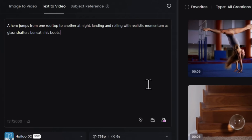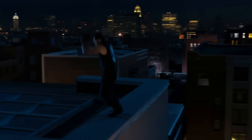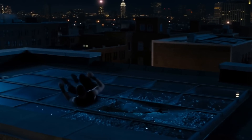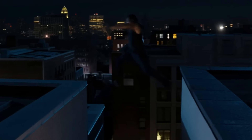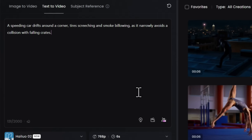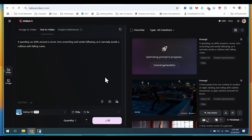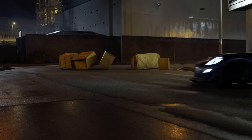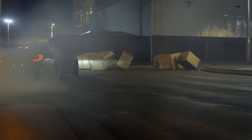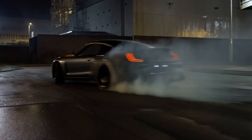Next prompt is: A hero jumps from one rooftop to another at night, landing and rolling with realistic momentum as glass shatters beneath his boots. And this time, HILU AI did a perfect job. If you are looking for a movie scene, then you should try this app. Next prompt is for car lovers: A speeding car drifts around a corner, tires screeching and smoke billowing as it narrowly avoids a collision with falling crates. Here, you can see the car drifts around the corner. This tool is beating Google VO3 in terms of physics.